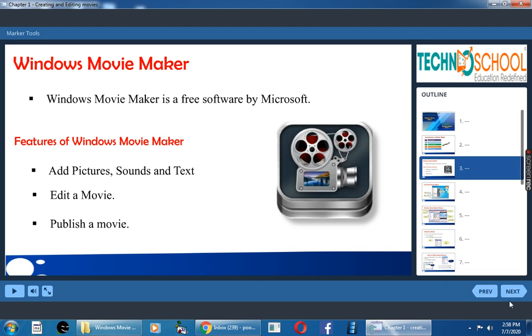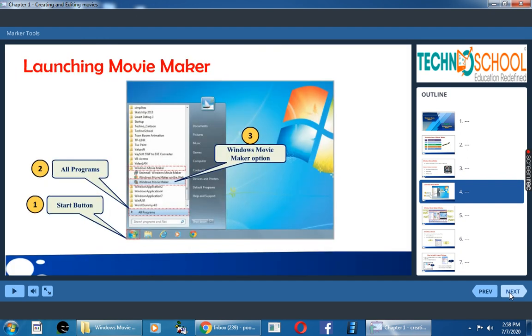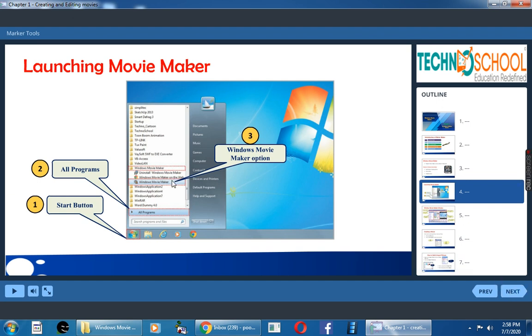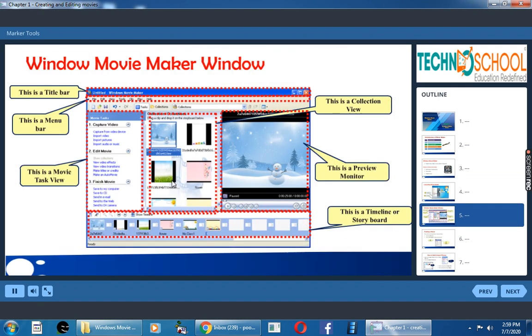How to launch Movie Maker? How to open Movie Maker? You have to click on the start button, then go to all programs. You can see Windows Movie Maker option. Click on that. So it will launch Movie Maker.